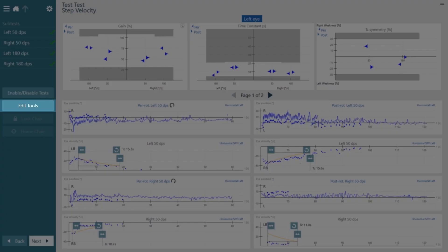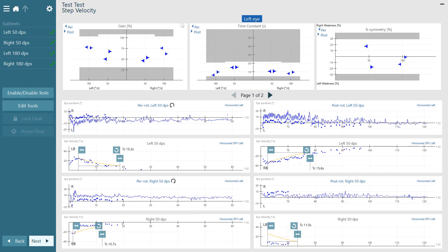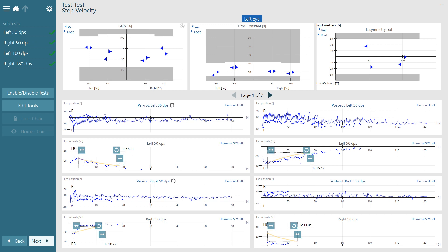Edits can be made to the nystagmus recorded using the edits tools tab, and the time constant for each condition can also be adjusted by moving the slider. This is to suit the needs of different clinics and different normative data.